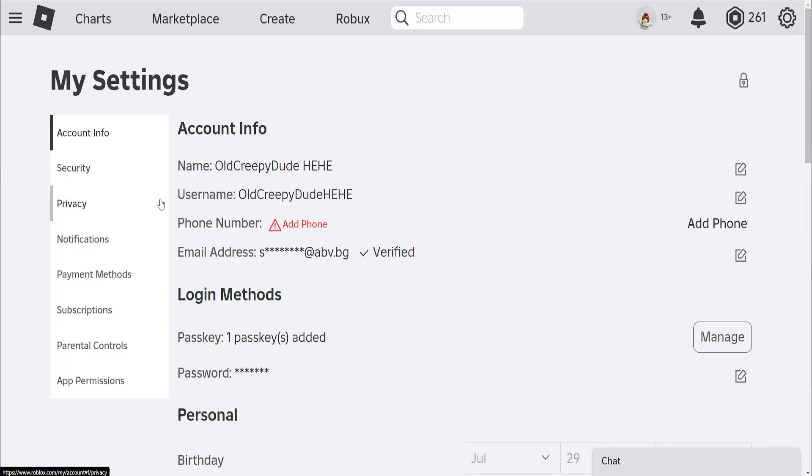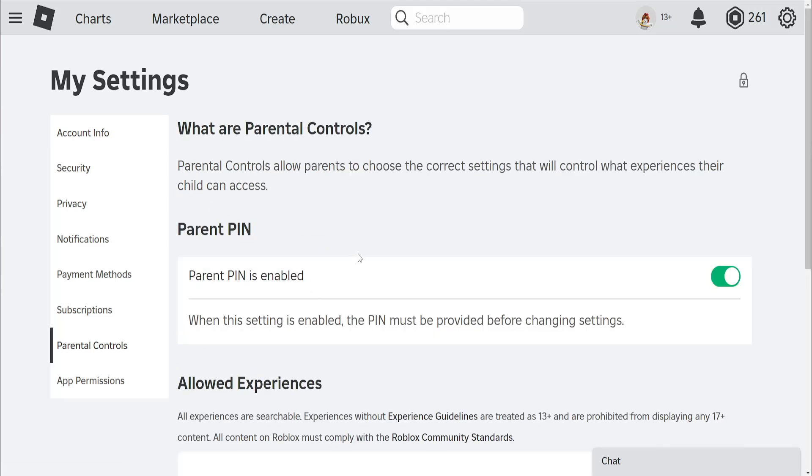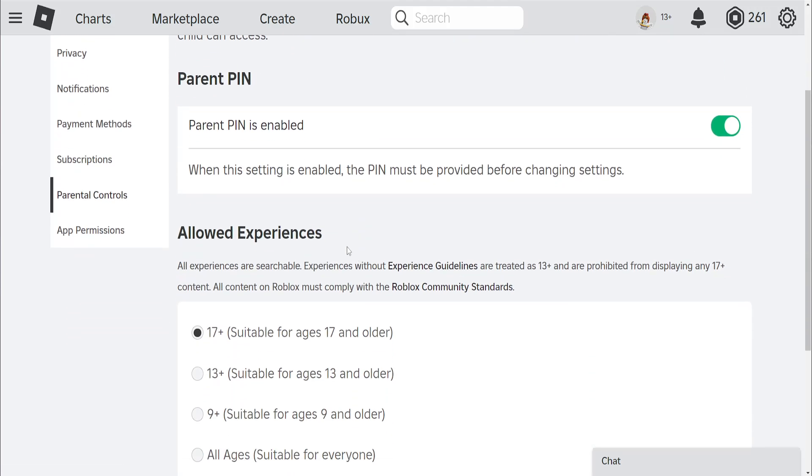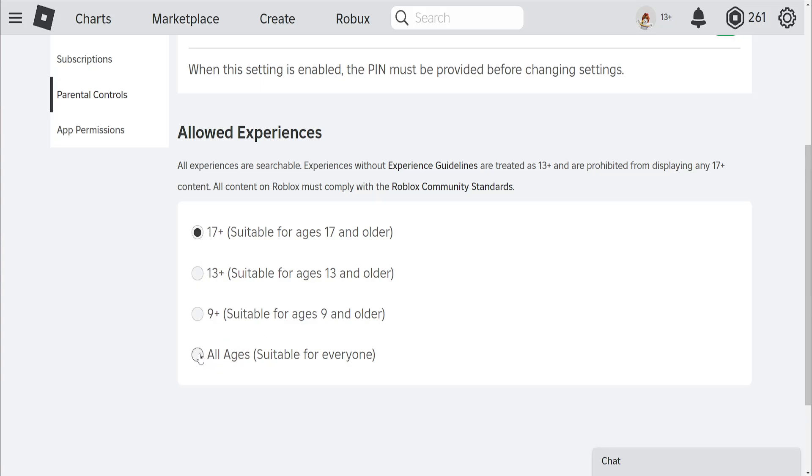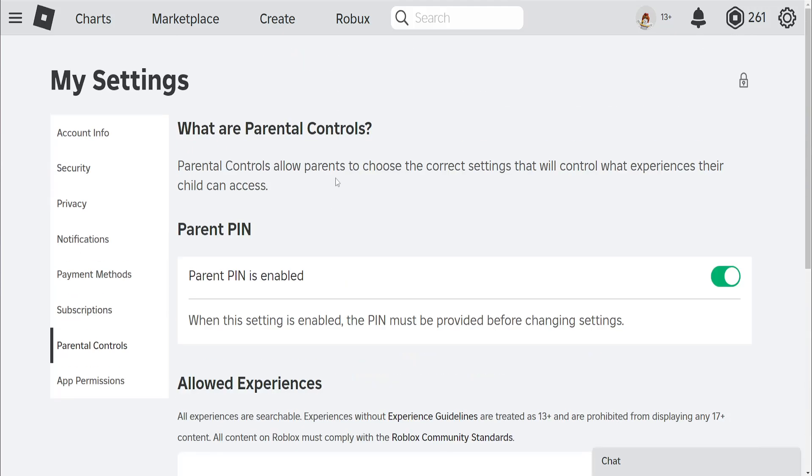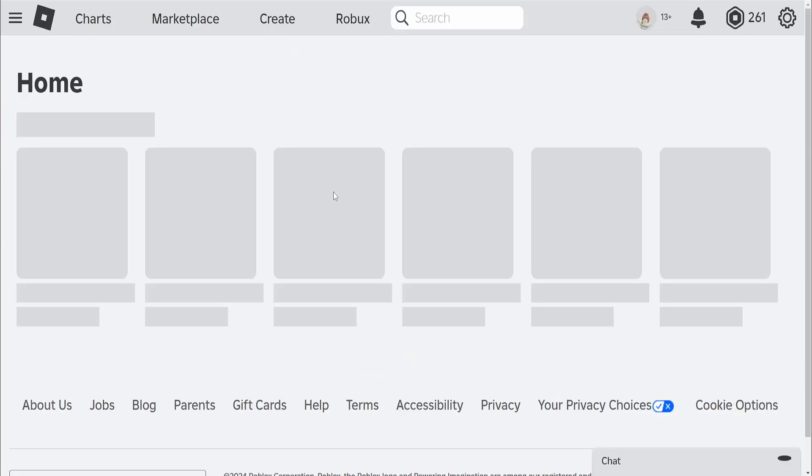Now from the settings here we want to go to parental controls and make sure allow experiences you have selected here the age that is required. So at least 9+. So make sure this is toggled or any of the other above or here all ages suitable for all ages you can toggle this but if it's in our case 9+, I suggest using 17+. So just change your parental controls here and that should fix your issue.